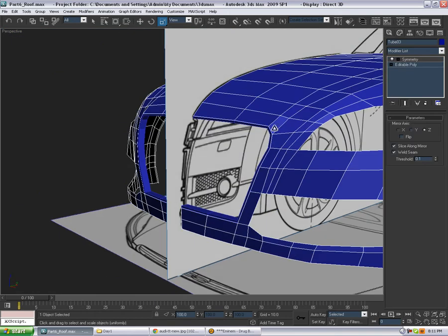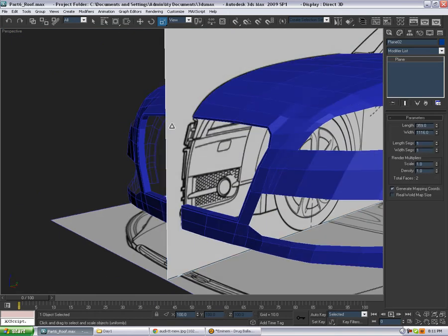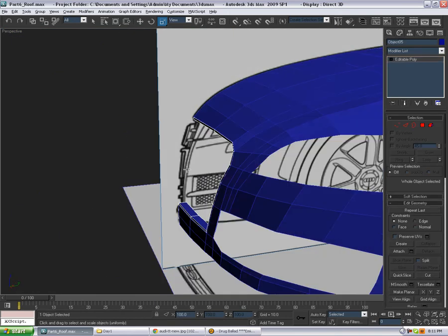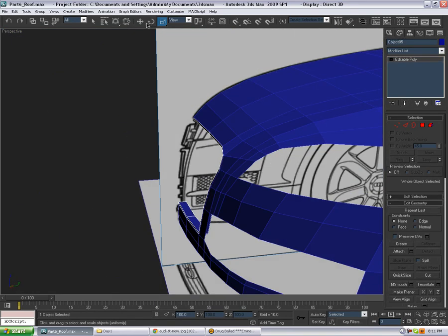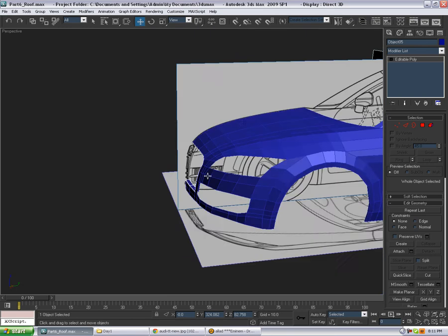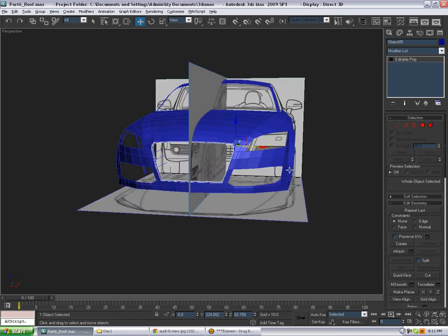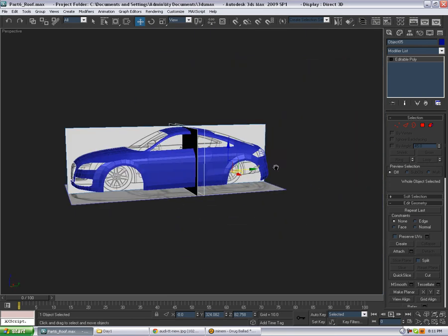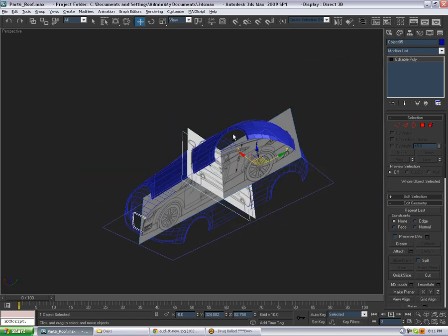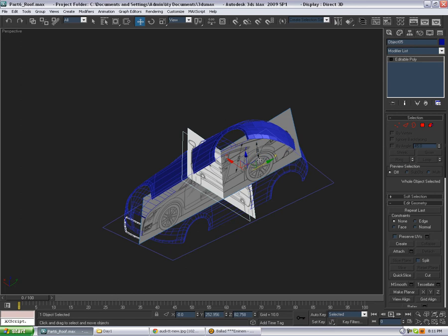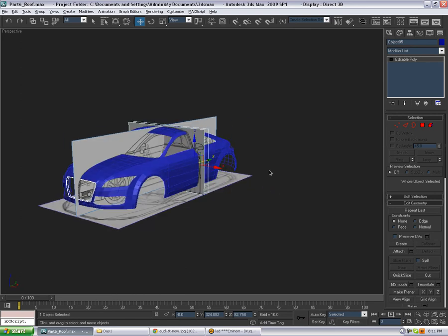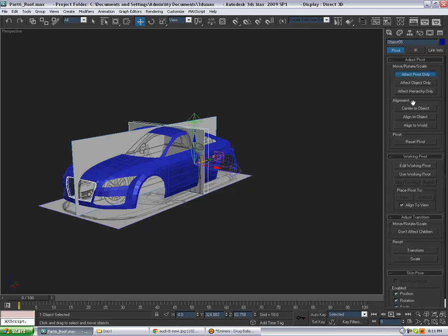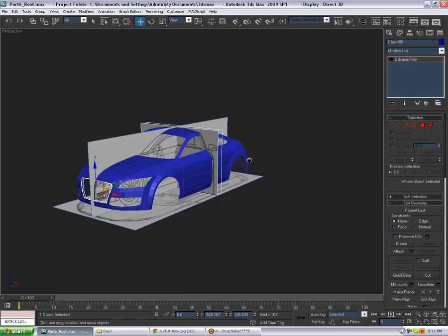Yeah probably should. Let's grab this one. And something is wrong because select at the back. Okay so let's center the pivot, center the object, okay.